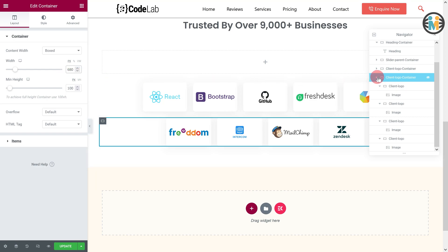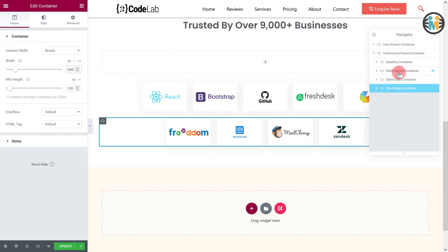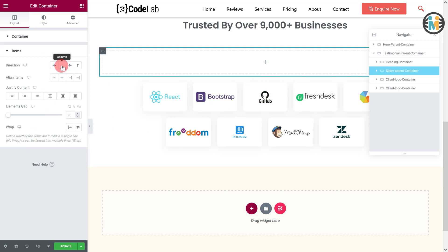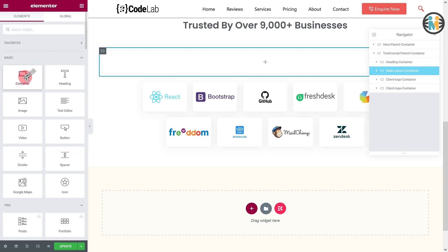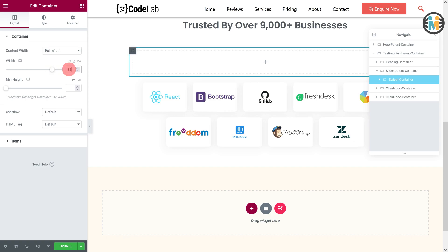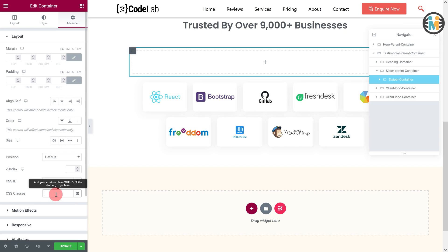Now that we have successfully created the client logo subsection, let's create our free testimonial slider. Select the slider parent container, go to the layout tab, and set the items direction to column, align items to center, and justify content to center. While the slider parent container is selected, insert a container and call it the swiper container. While the swiper container is selected, set the content width to full width and the width to 82%. Click on the advanced tab and enter the CSS class as shown in the CSS classes field.